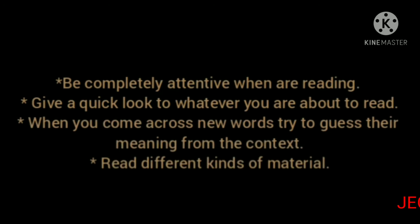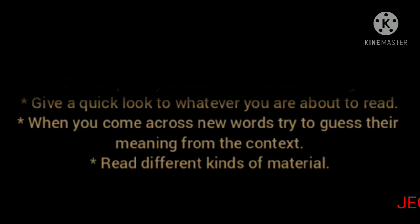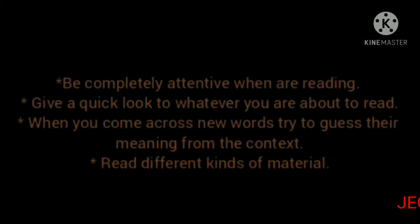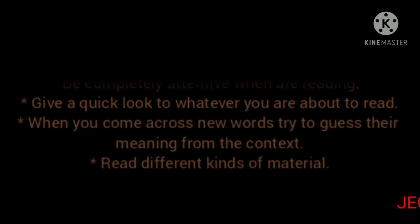If it is a story, you can read a short summary. When you come across new words, try to guess their meaning from the context in which they are used and then write them down.